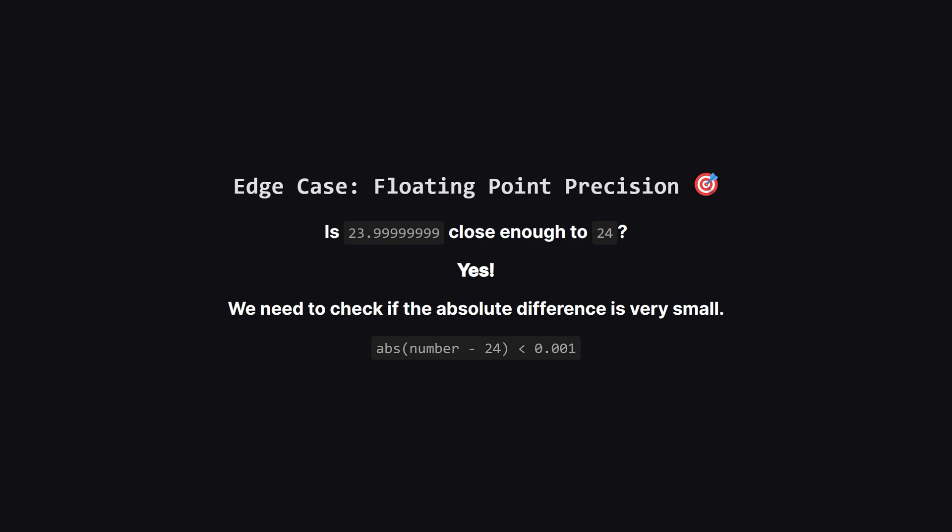So when we check our final number, instead of asking if it equals 24, we'll check if it's within a very tiny distance, or epsilon, of 24.